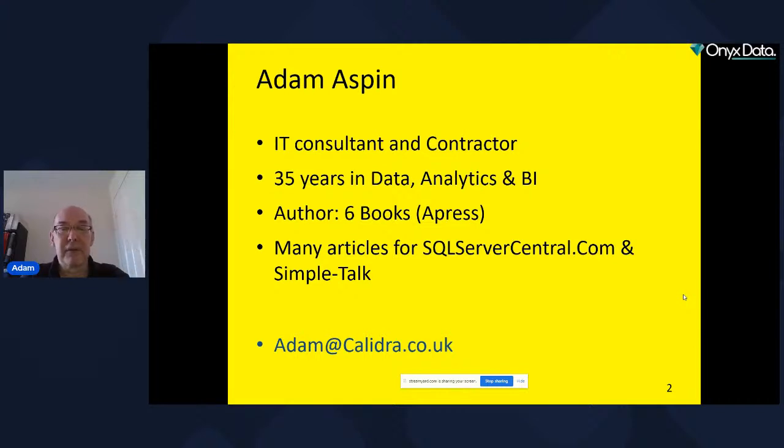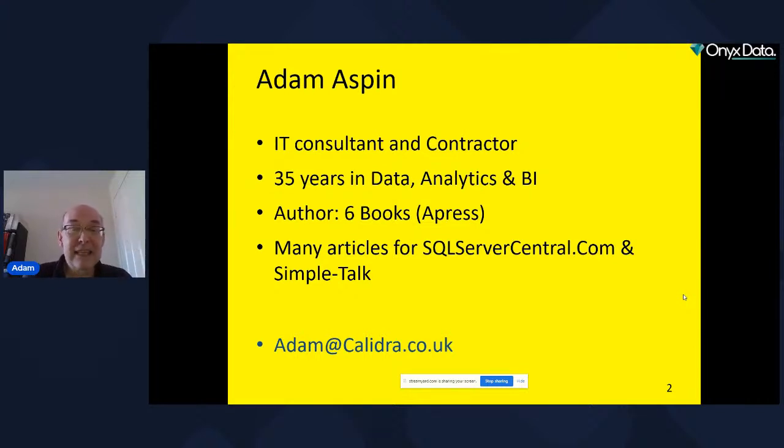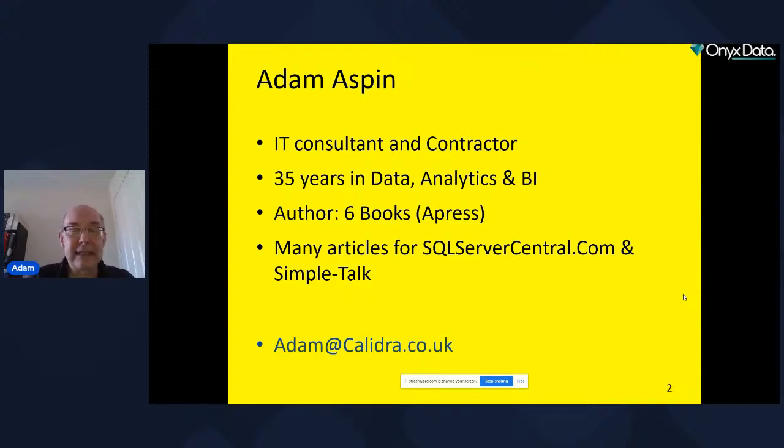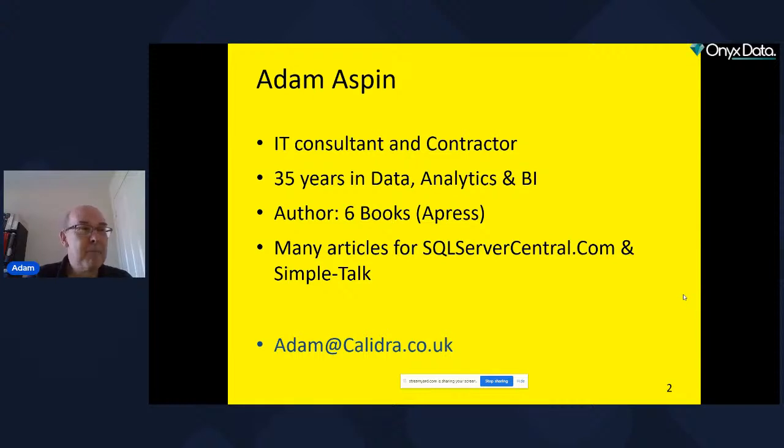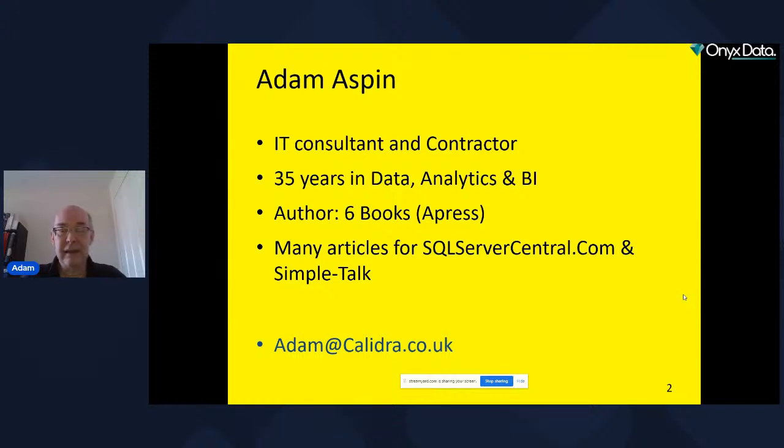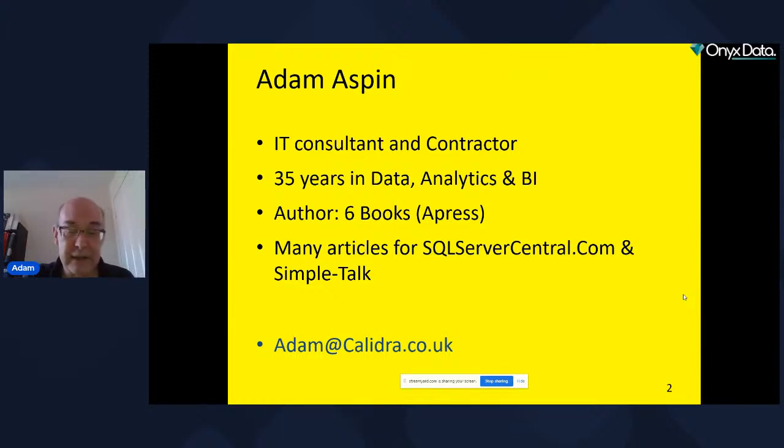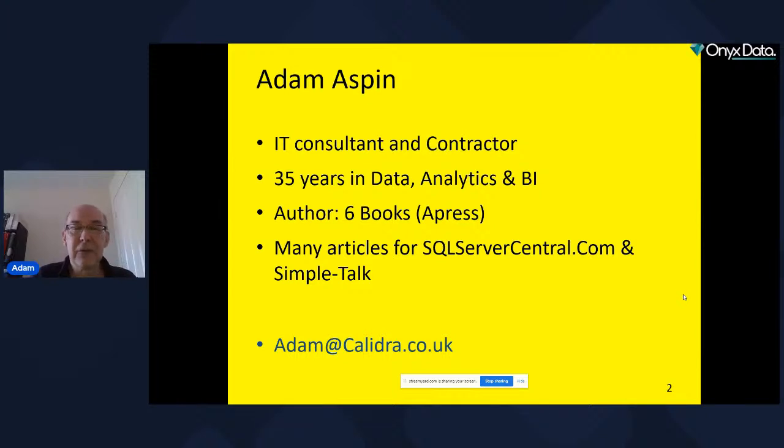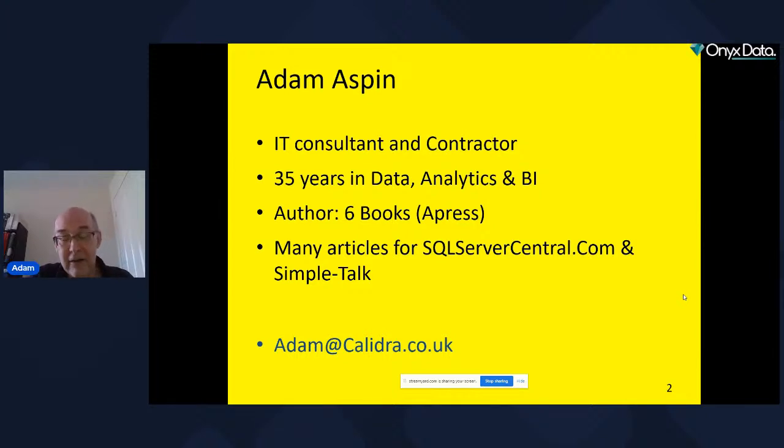I'm a freelance consultant contractor. I've been so long in data and analytics that it's etched on my Zimmer frame. I've currently written six books for Apress, three more coming out with BPB in India, and I'm up to about 80 articles on SQL Server Central and Simple Talk. If you need to get hold of me, Leon's sharing my LinkedIn link. Here's the email, and if someone has a technical theme-based question, I'll try and reply.